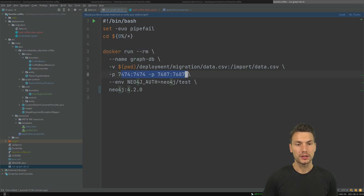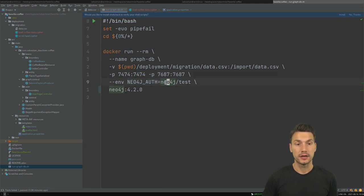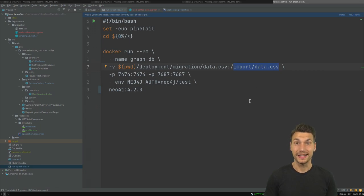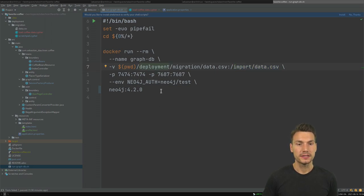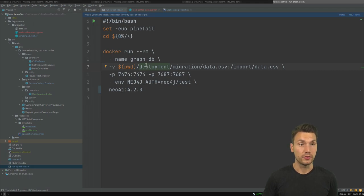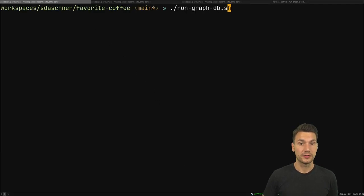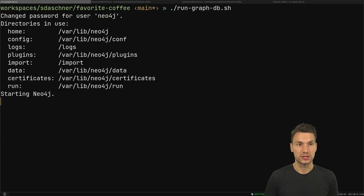I also publish a port locally so that it's available via localhost, set the basic authentication, and also — that's interesting later on — how to get the data. I include some CSV file. I'll explain that in a second, and then basically I run everything locally. I like to use shell scripts for that purpose.